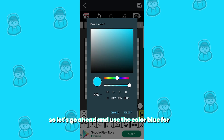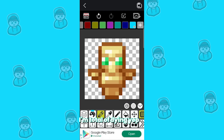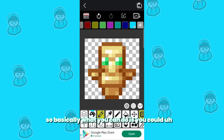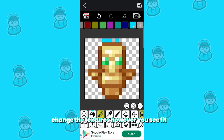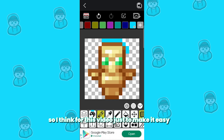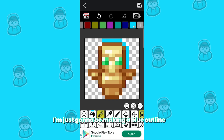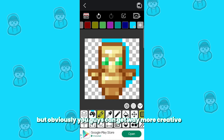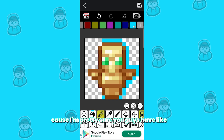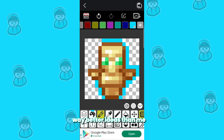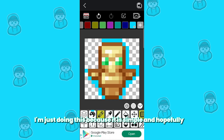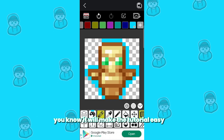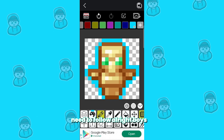So let's go ahead and use the color blue for the totem of undying. I love that color. Basically what you can do is change the textures however you see fit. For this video, just to make it easy, I'm just going to be making a blue outline on the totem of undying. Obviously you guys can get way more creative — I'm sure you have better ideas. I'm just doing this because it is simple and hopefully it will make the tutorial easy to follow.